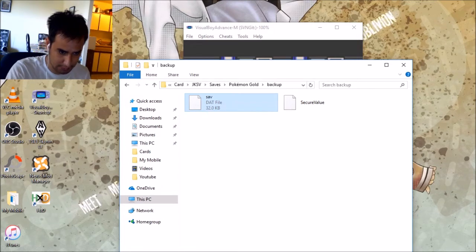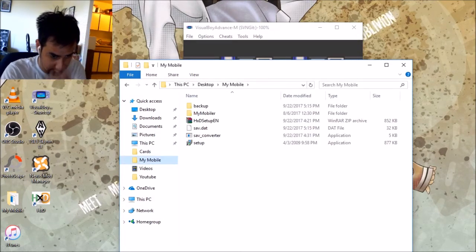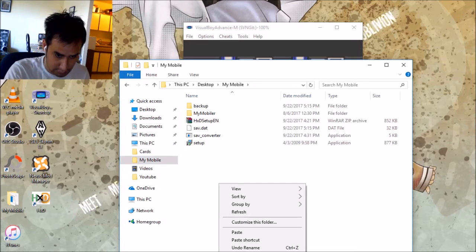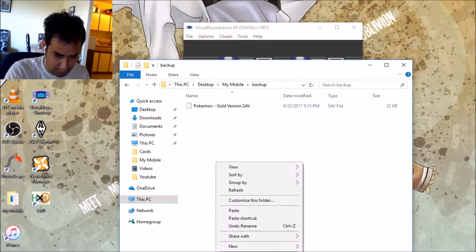Copy. Mobile. Whatever. That's where I usually put it. Go to backup. Paste.